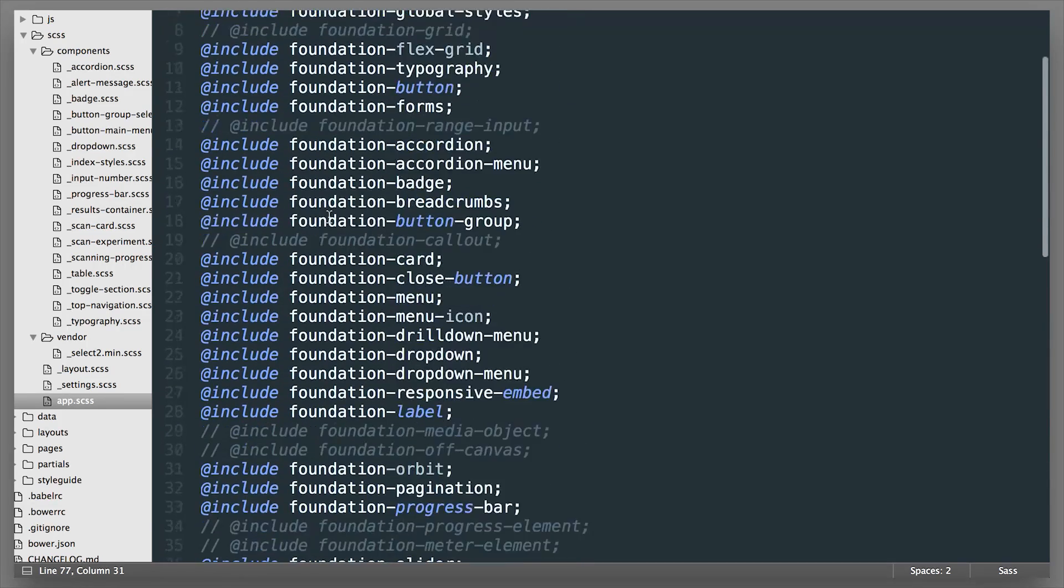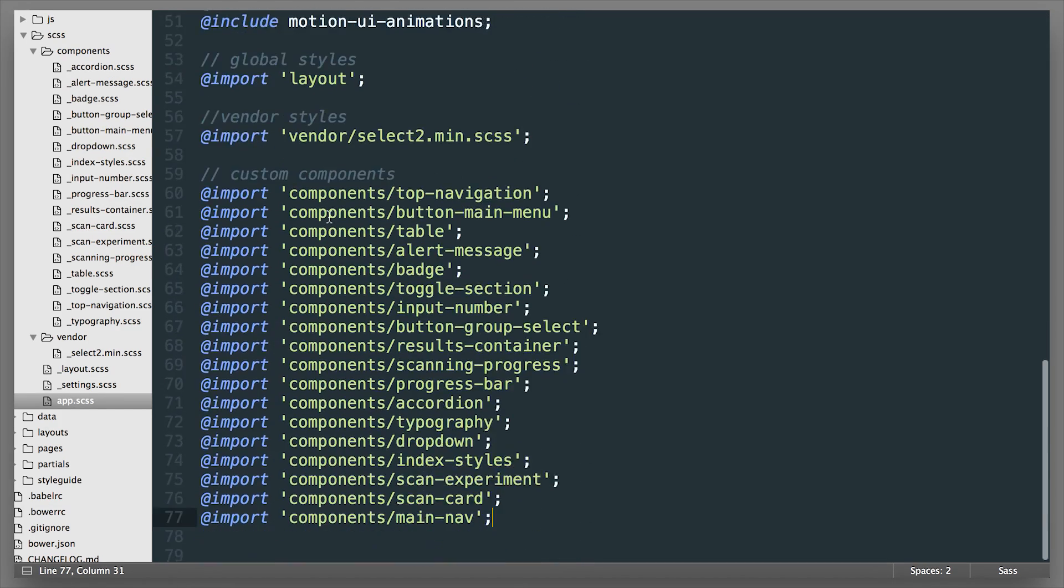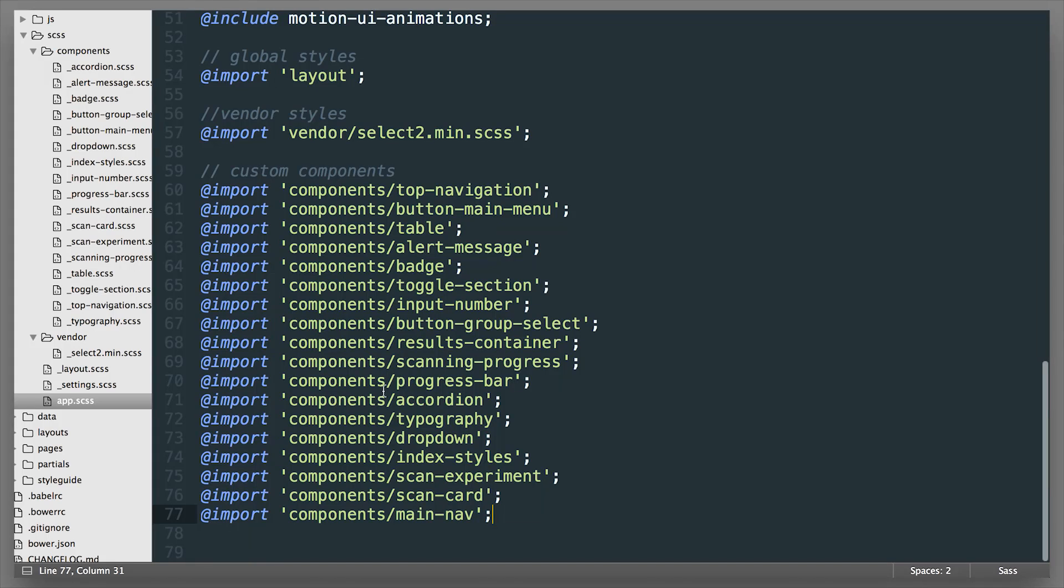So the SASS version of Foundation really helps you keep these things organized and this is a basic intro on how to use some of this.